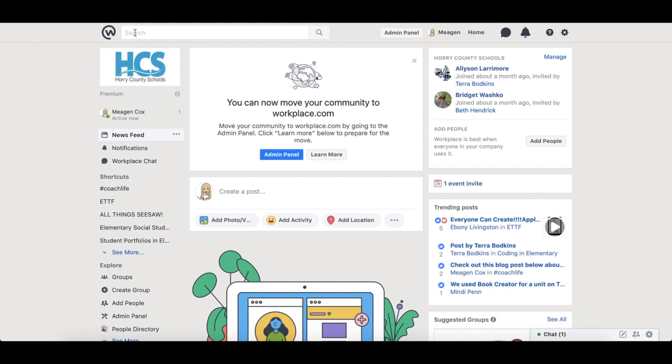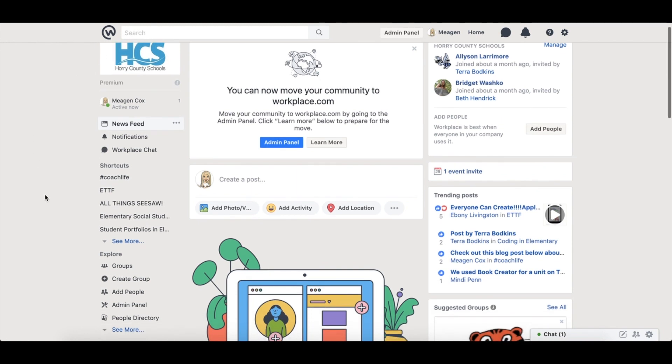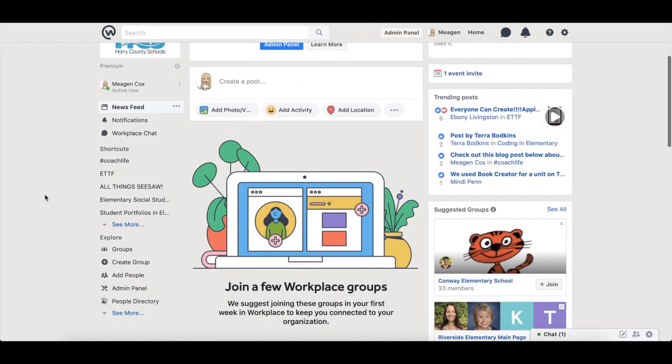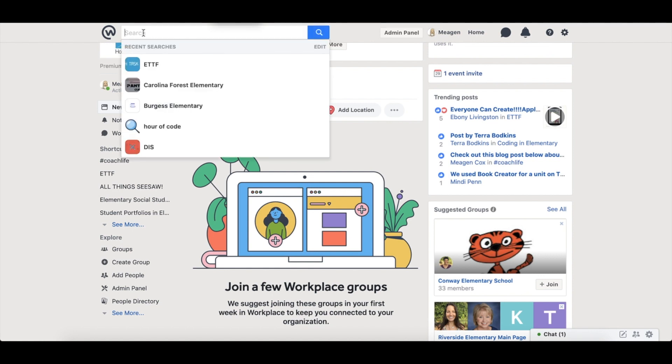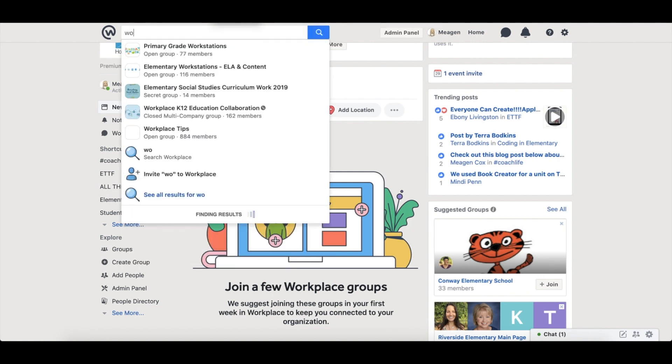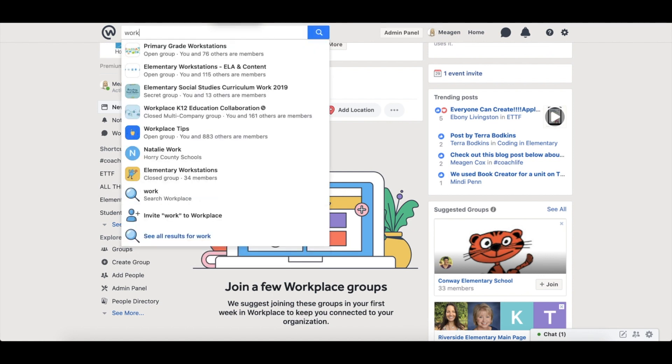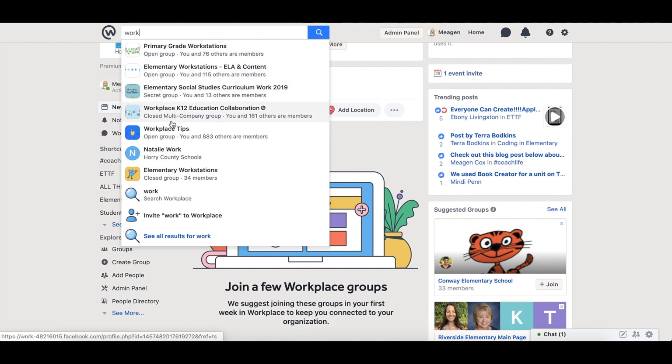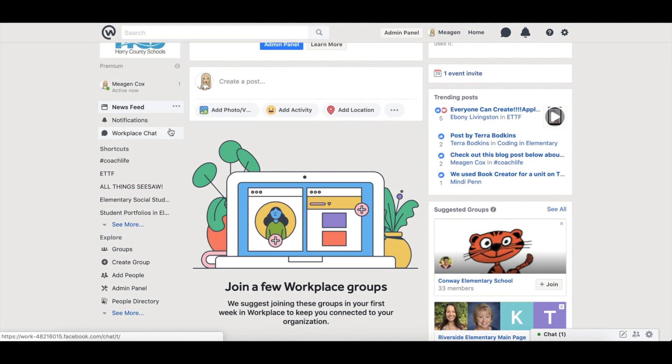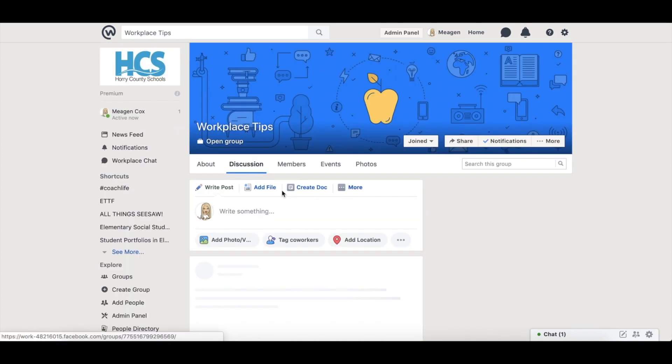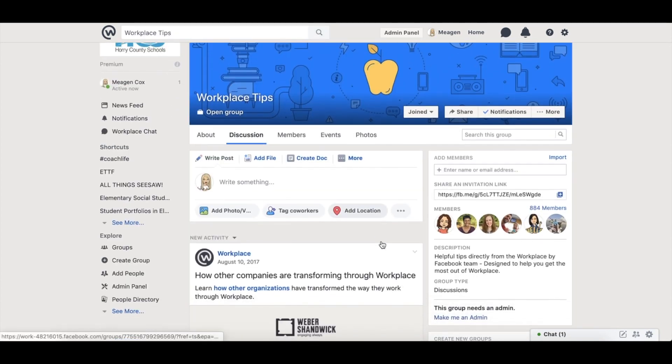Certain groups require an admin to approve you and other groups allow members to approve you right away. Simply typing in this box will pull up suggestions for you. You can then request those groups or if you're already part of them join them.